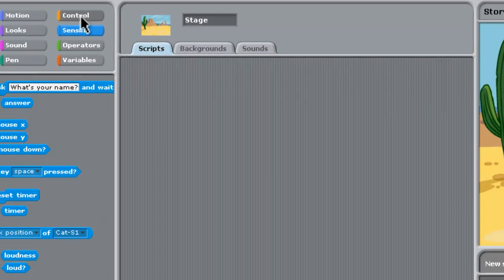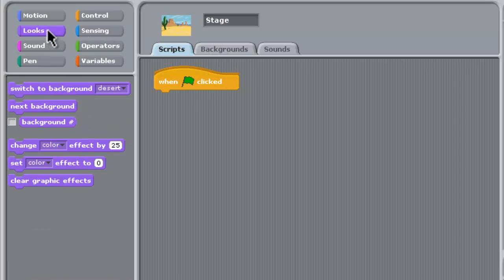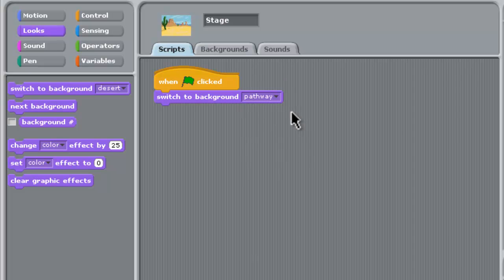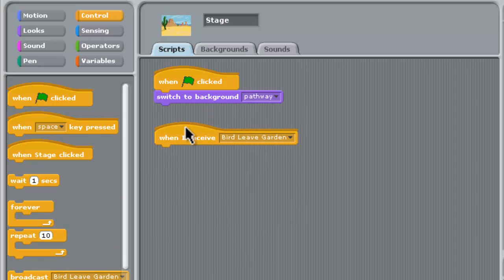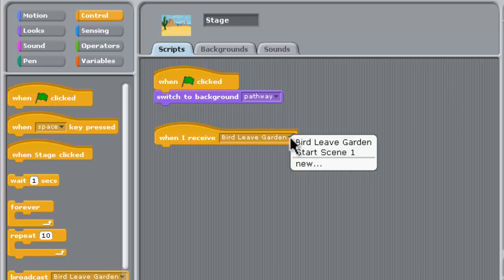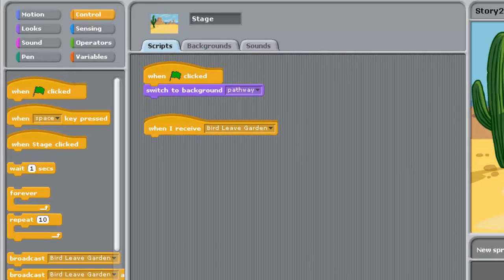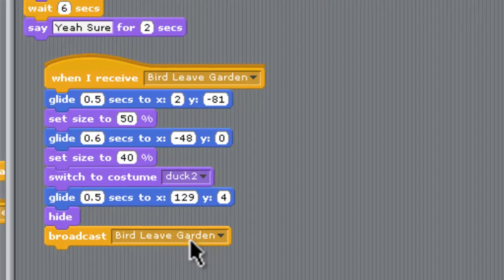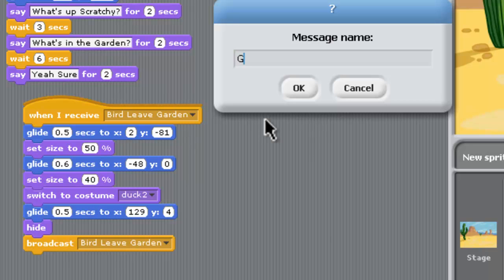Now we need some scripting on the stage - a control block so that when we start off, we don't want that desert background. The looks block switches the background into the garden scene, which is the pathway one. When the cat and the duck have left the garden, there is a message we need to create - garden empty. So let's go back to the duck. The duck's the last guy to leave the garden, so we need to broadcast a message on the duck sprite - a new one - and the new one is going to be garden is empty.